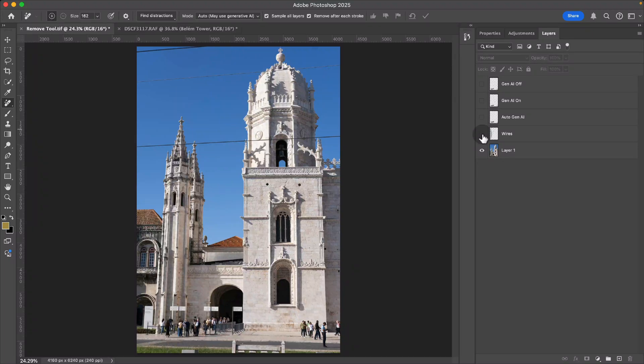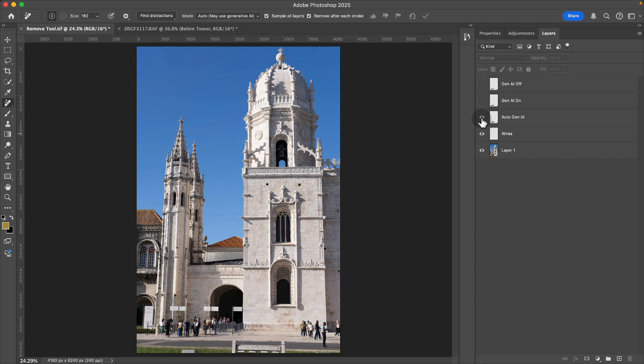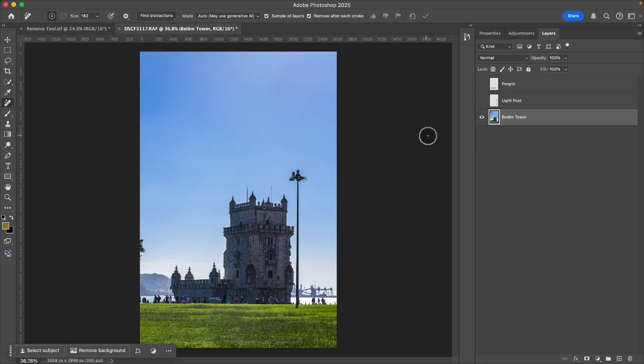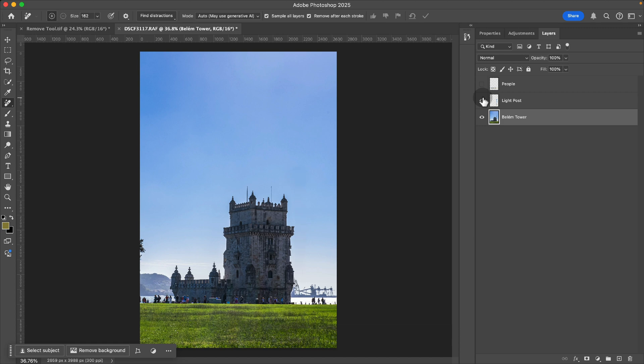Photoshop's remove tool makes it super easy to remove wires in one click as well as people. Here are a couple of photos that I shot in Lisbon, Portugal, the tower of Belém and the monastery that's across the street.